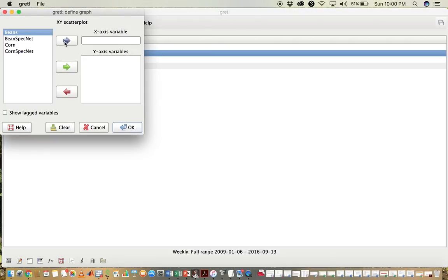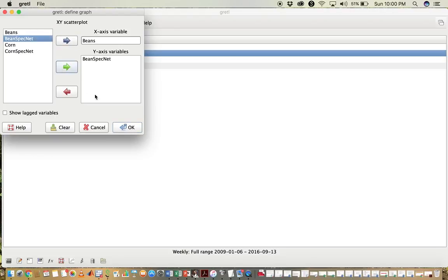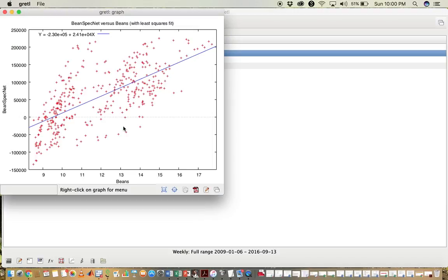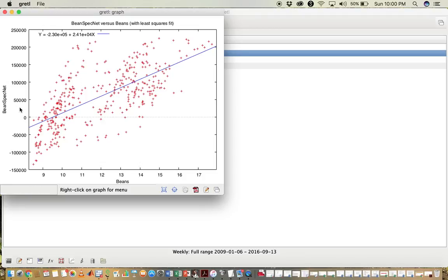Select the variable that you want as the x-axis and then the one as the y-axis. Now click OK.